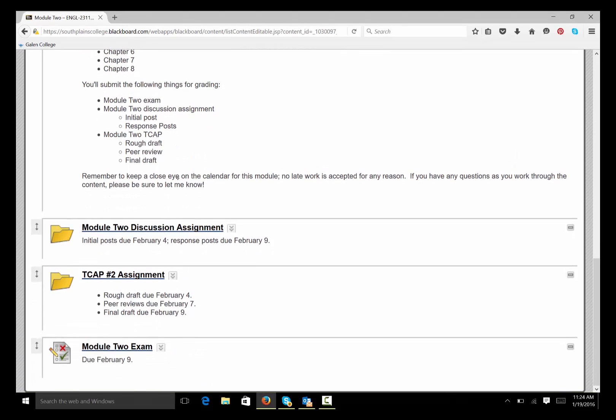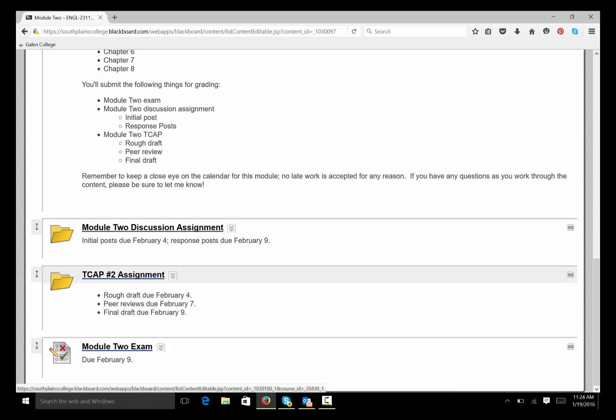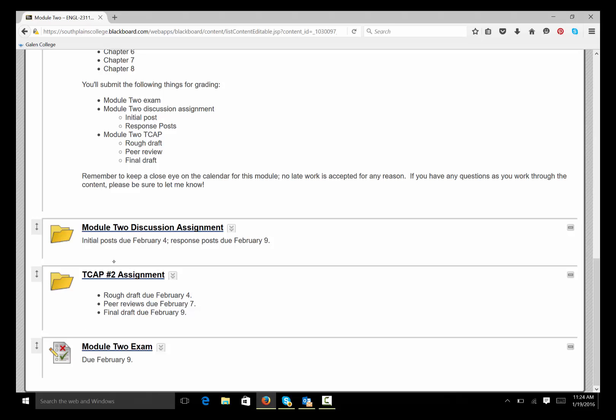Now, the other two things we do in this class is the discussion assignment and the TCAP assignment. And they're two completely different things. Not only are they different assignments with different requirements, they're also different groups. So you'll be in one group for the discussion and a completely different group for the TCAP assignment. All right? And this does allow you to be able to interact with as many different people as possible.